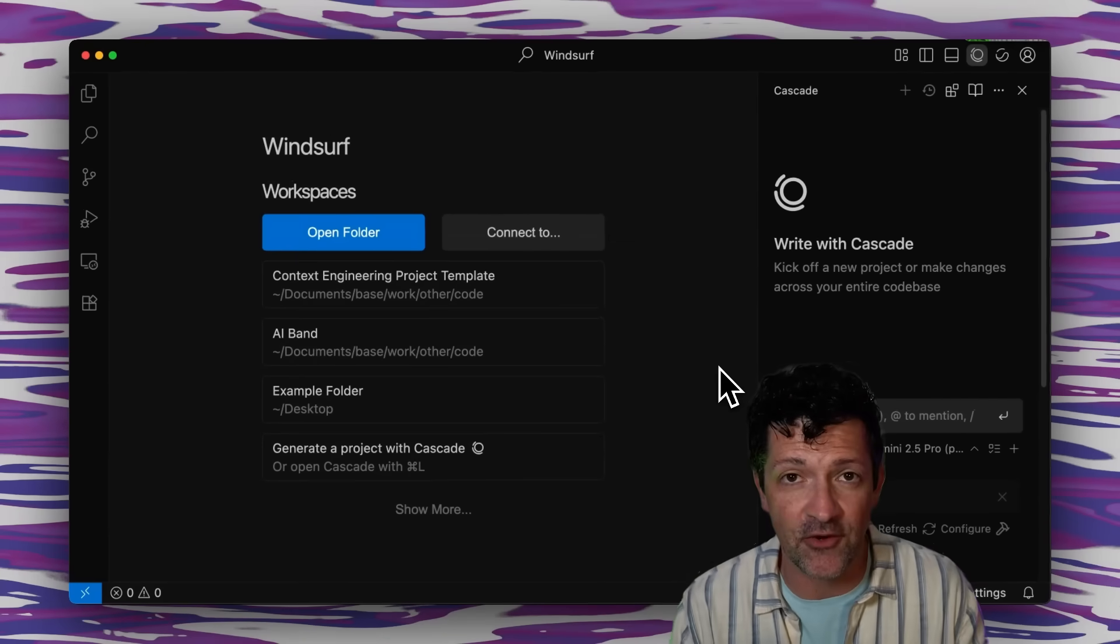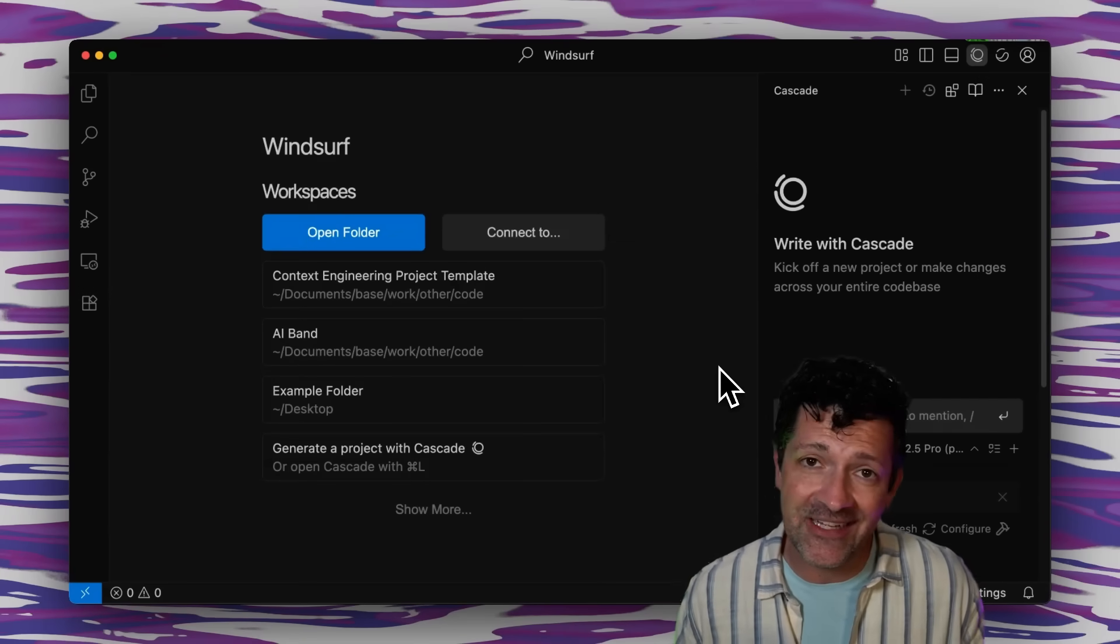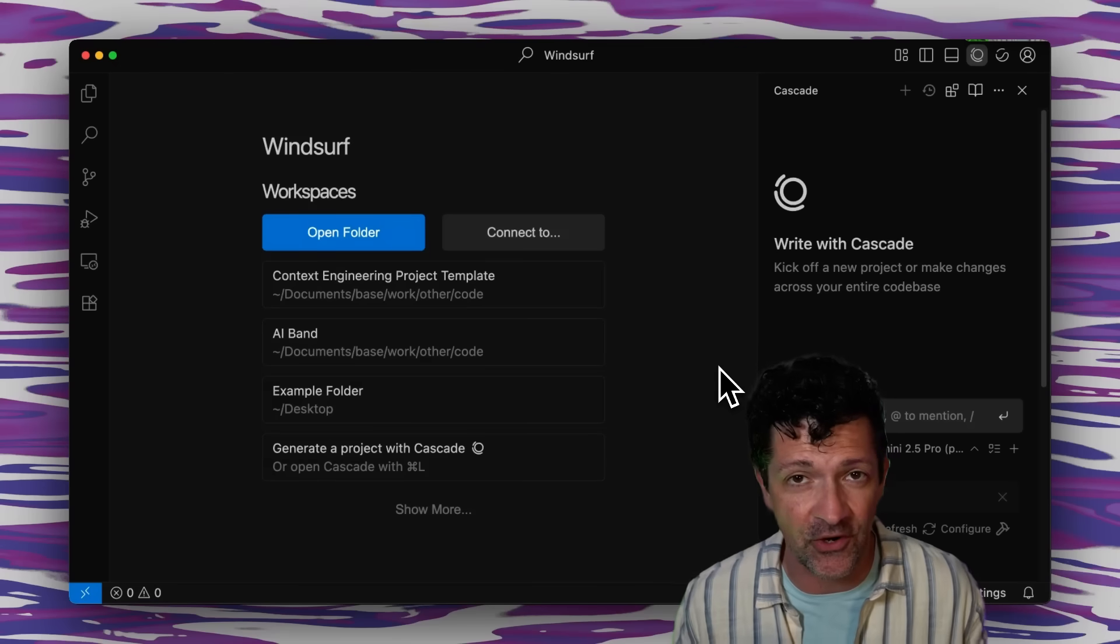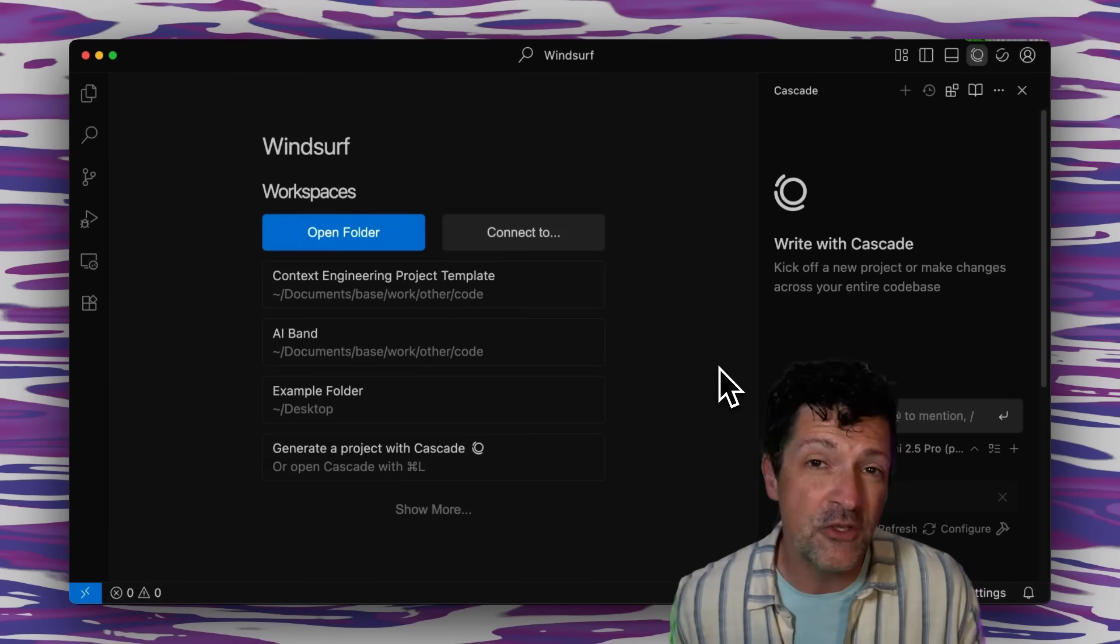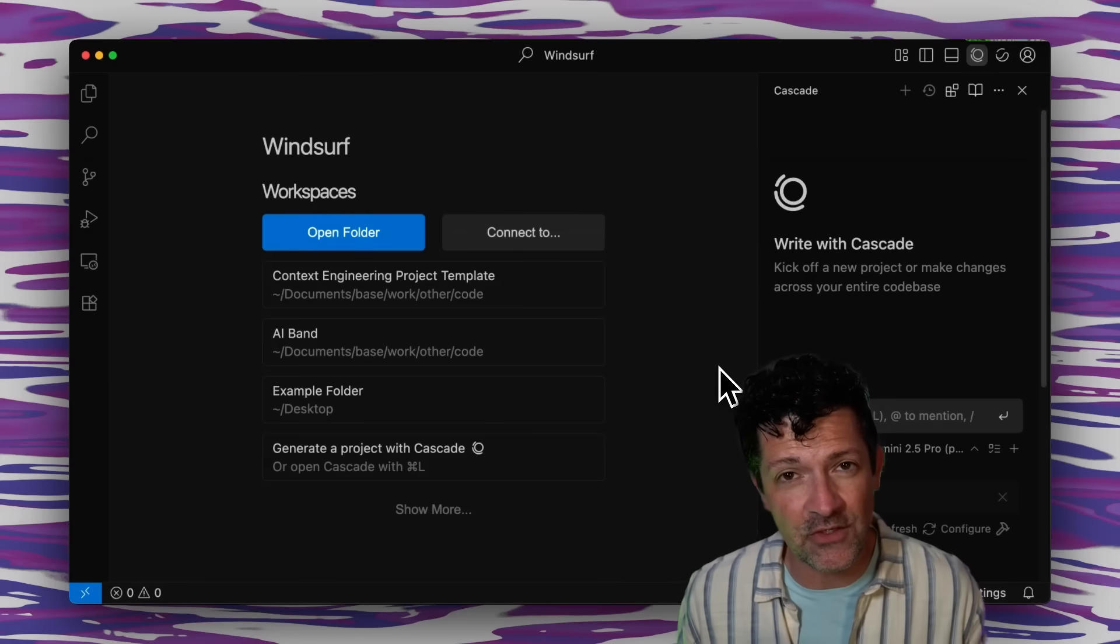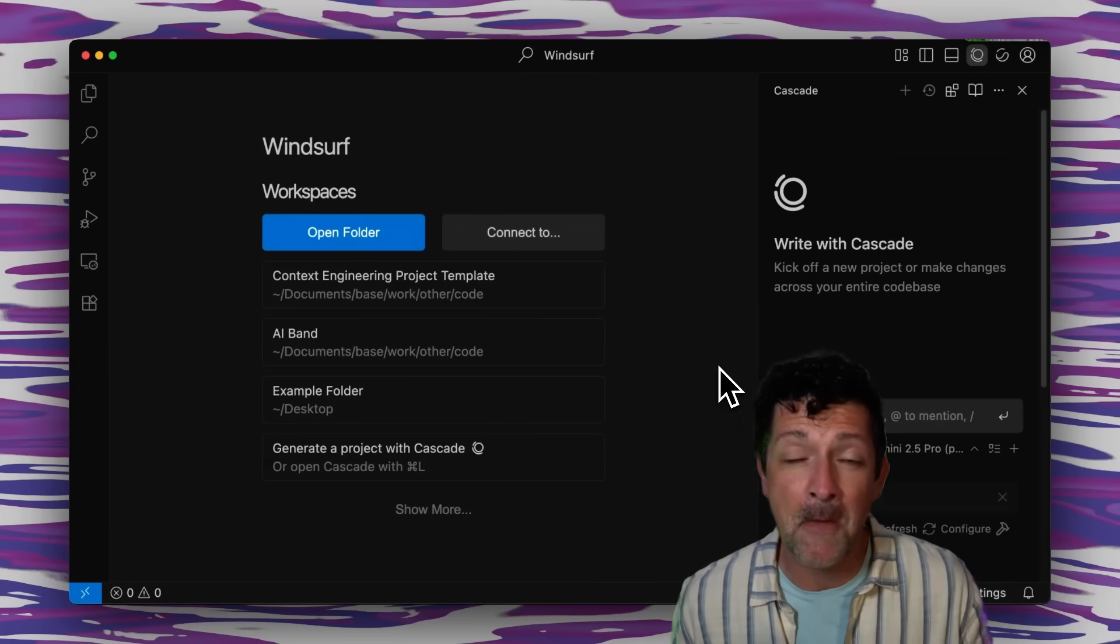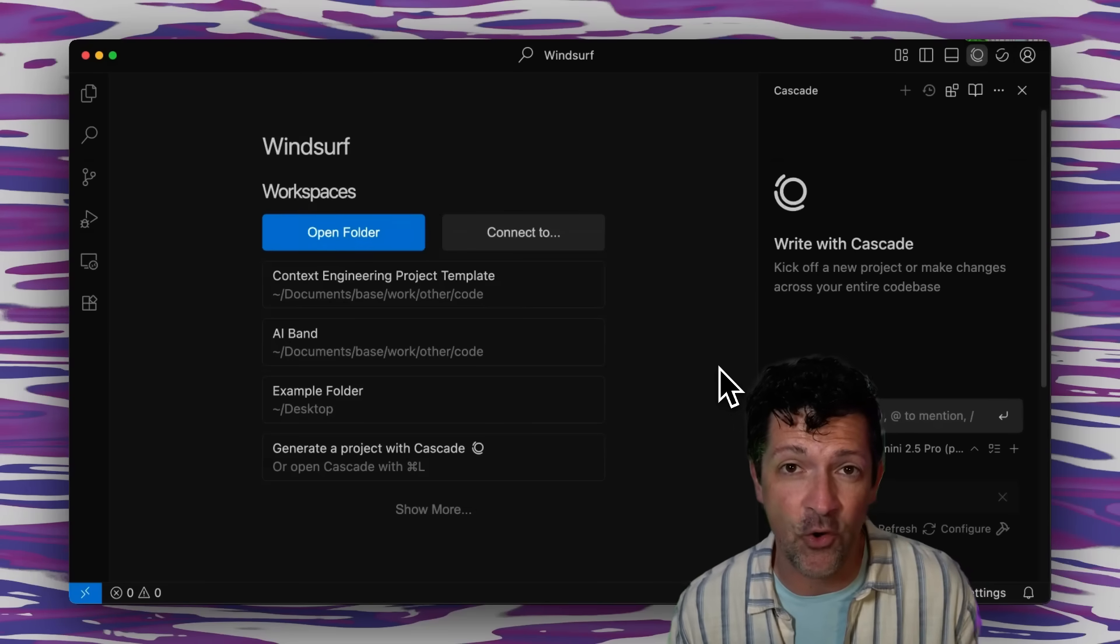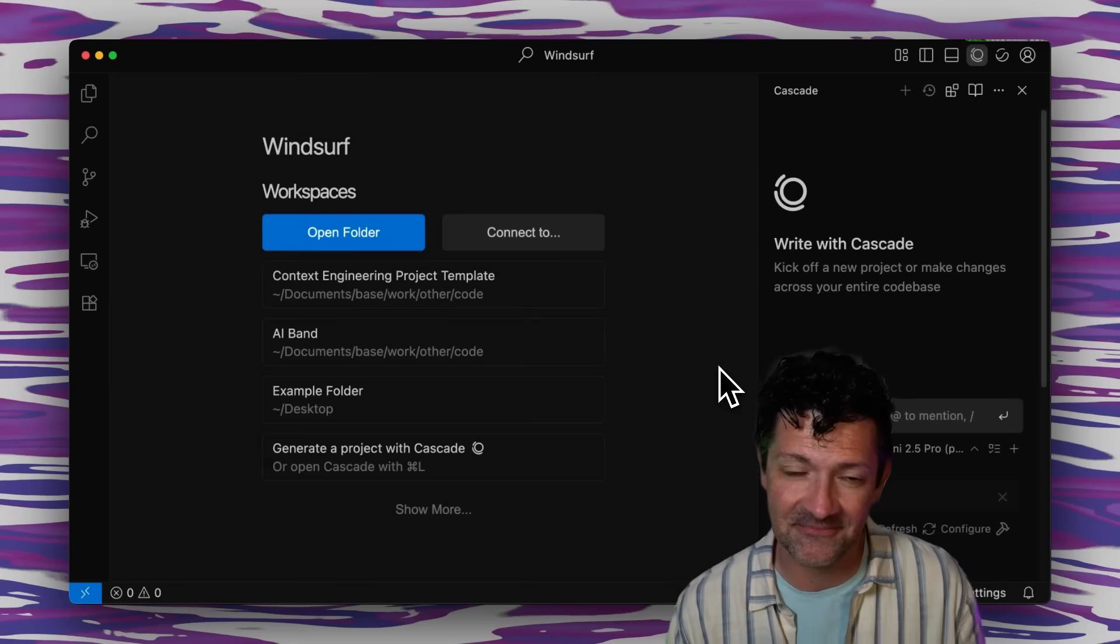This all changed when I started to use it inside of Windsurf because inside of Windsurf or really any IDE, maybe just VS Code or Cursor, this would work just as well. When you use Claude Code inside of these tools you can really keep tabs on what it's doing, most importantly watching how it is collecting and organizing your context.